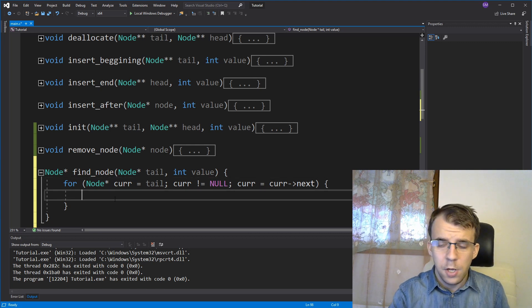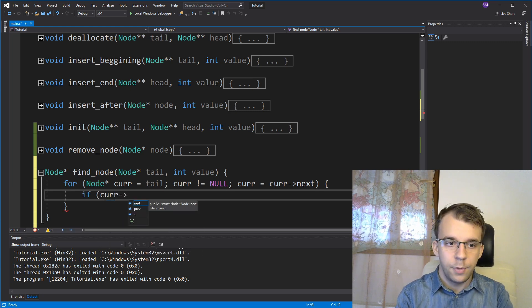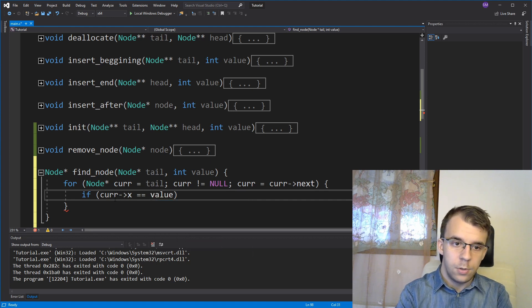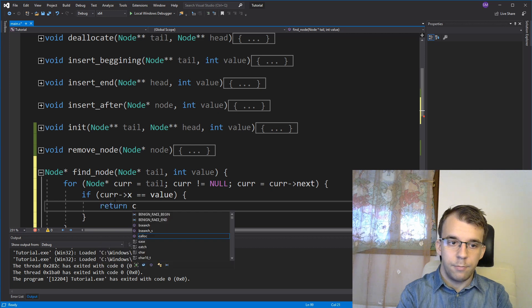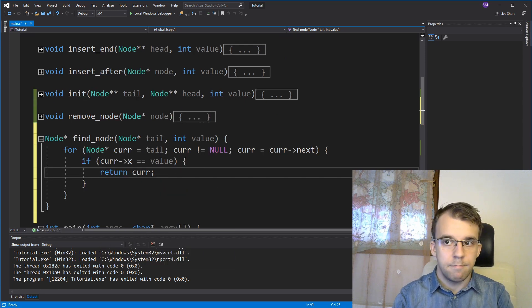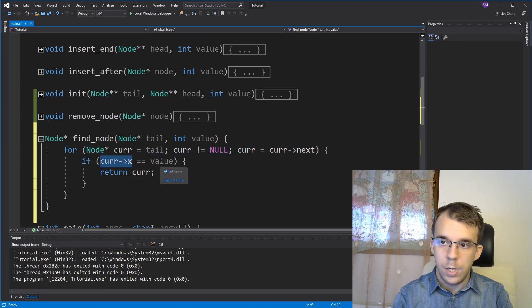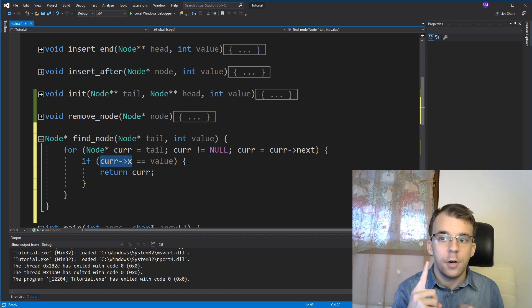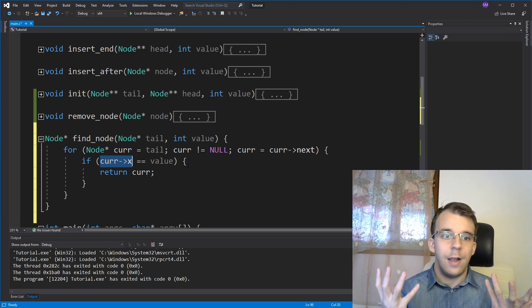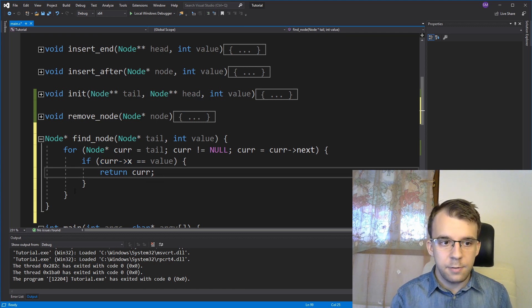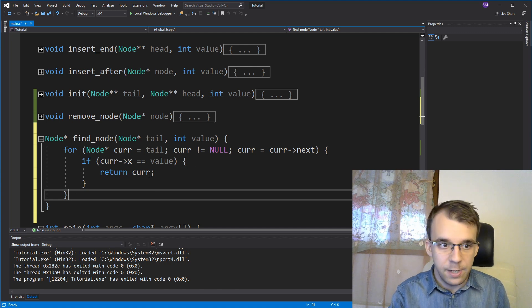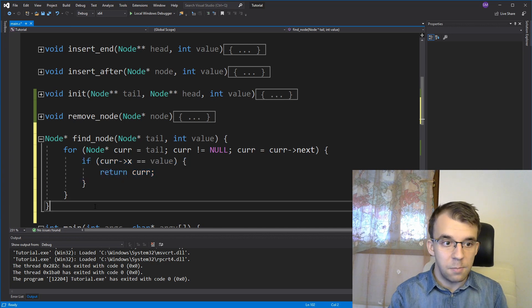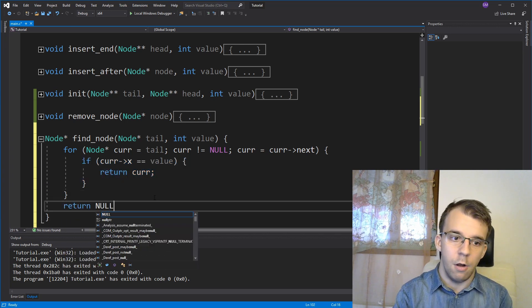And what do we do here? Very simple. If current arrow x equals our value, then what we do is just simply return current. And that's it. Because if current arrow next is the value we are searching for, then we just have to return current, which is a pointer to a node that has the value passed to the function. And as a default, if we don't find anything, so if this if is false for every single element inside that doubly linked list, let's also return something like null.